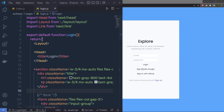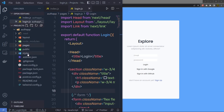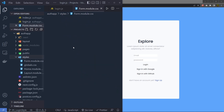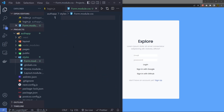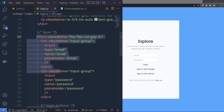Once we have the login form, let's take a look at how we can style it. Instead of adding all the Tailwind classes inside login.js, I'm going to create a new CSS file inside the styles folder. I'm going to create a new file and name it form.module.css. We are going to create a modular CSS file and inside this, I'm going to style all the form elements.